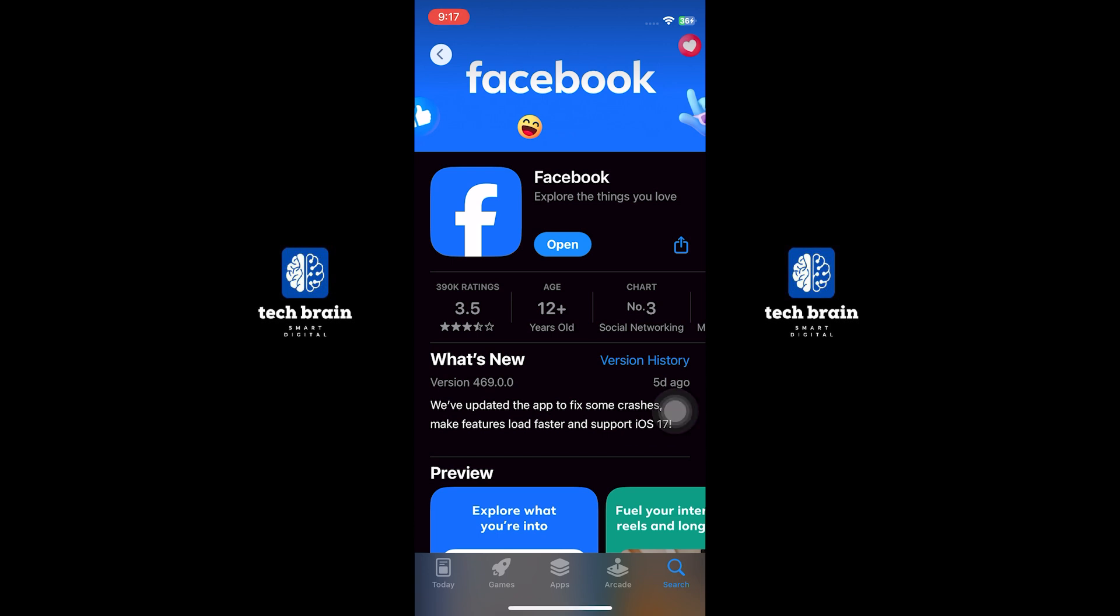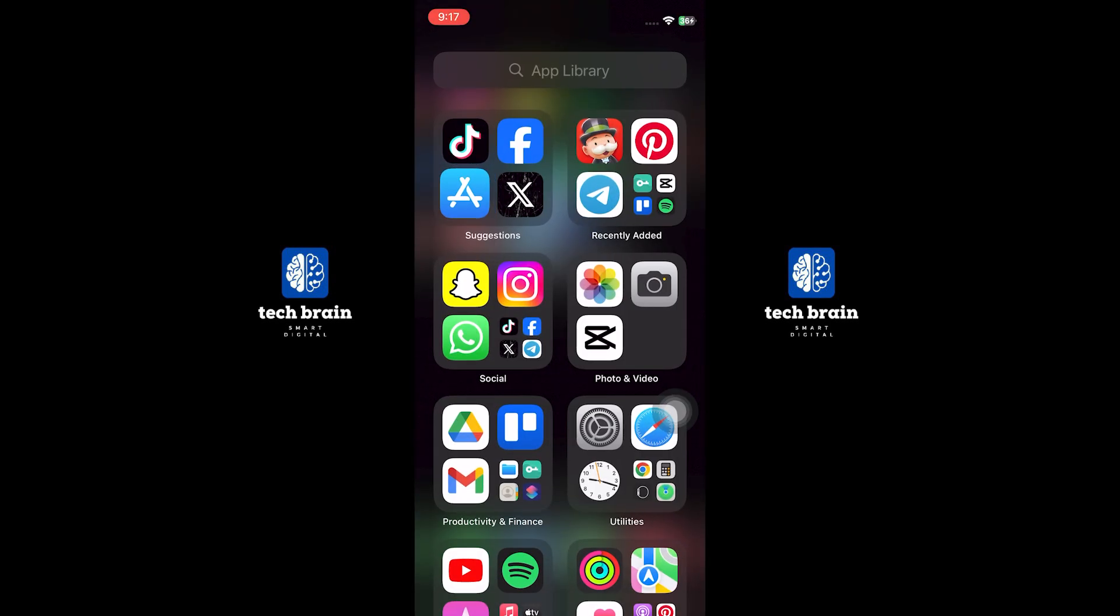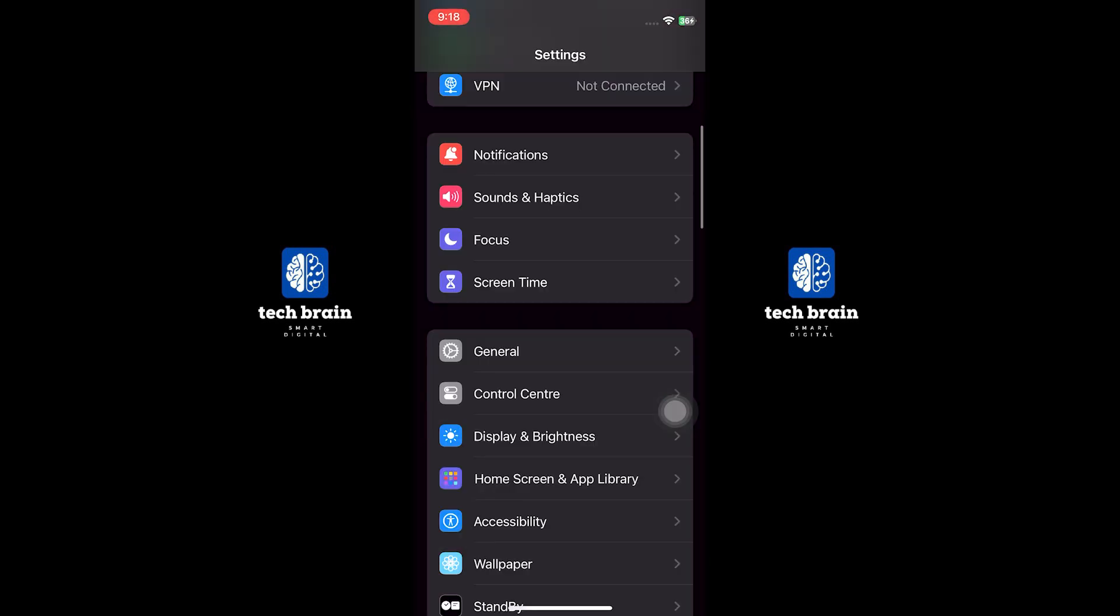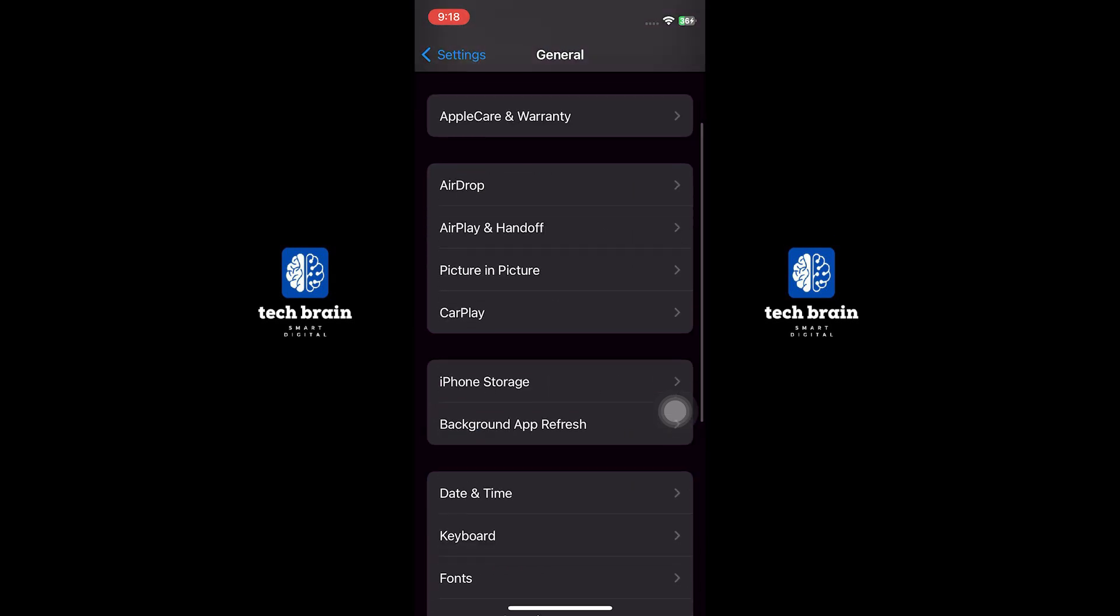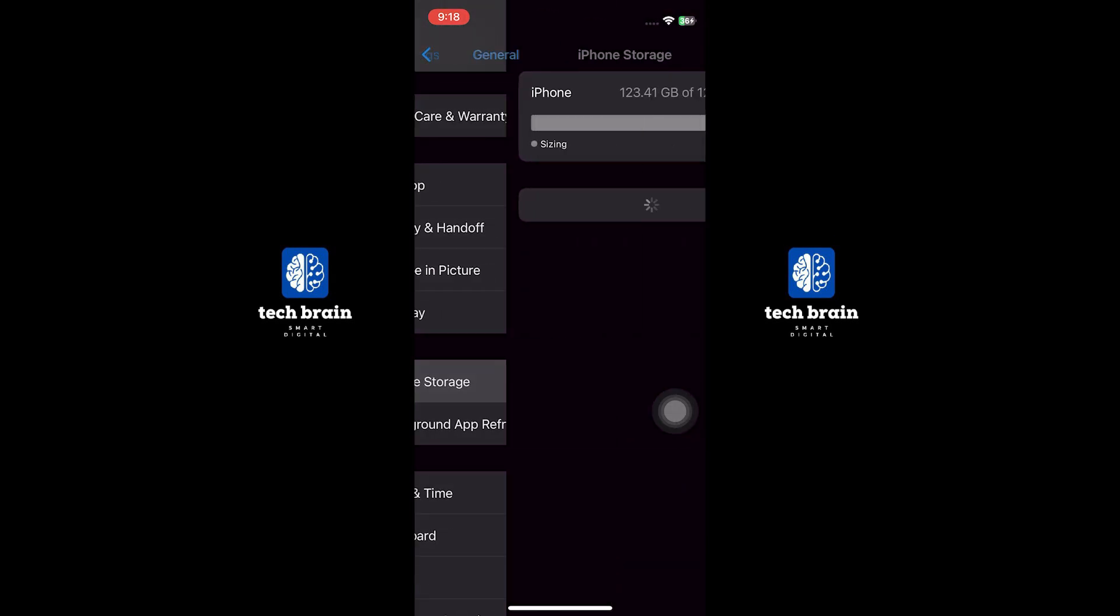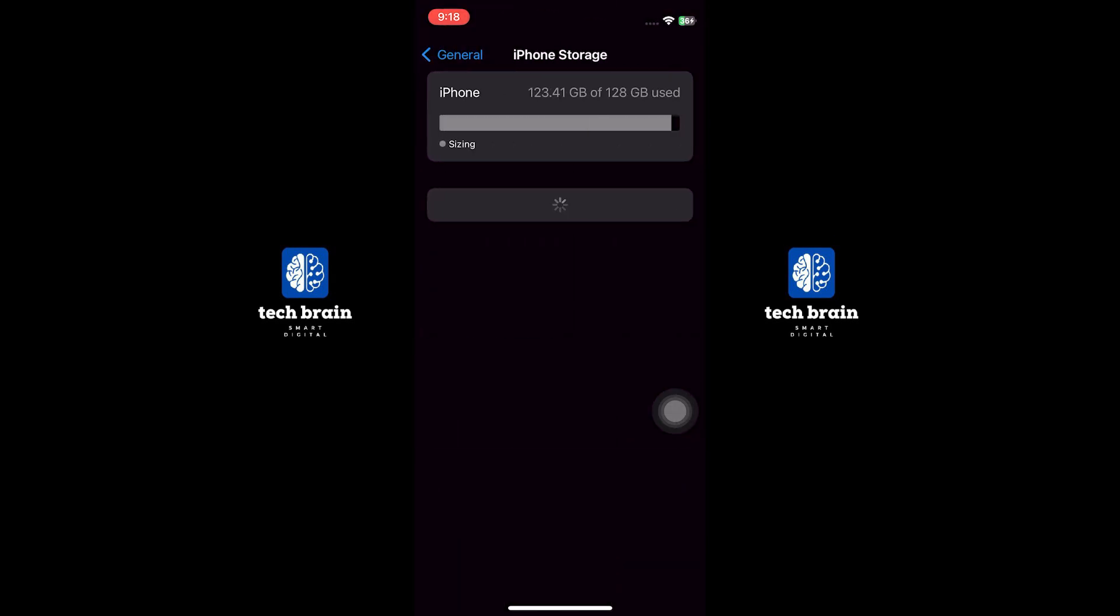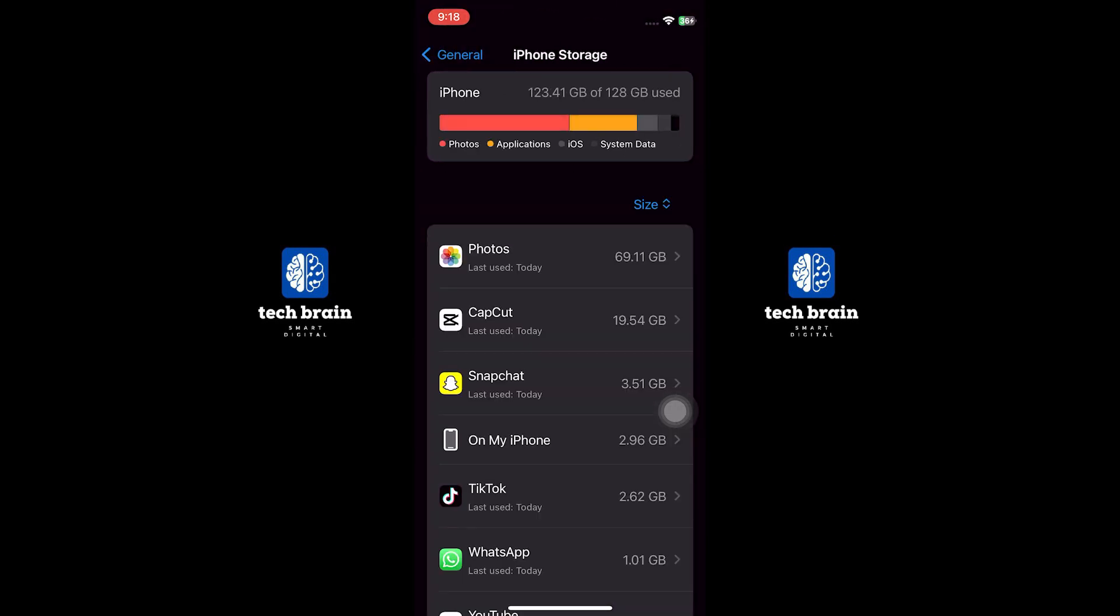Another method is to adjust the settings on your mobile device. Open your mobile device's settings. Scroll down and tap on General. Tap on iPhone Storage to manage your device's storage.